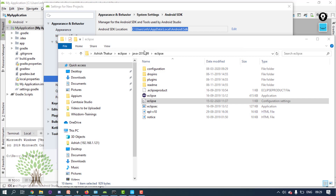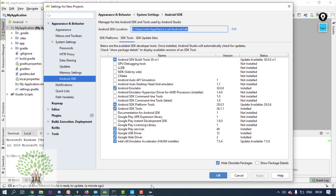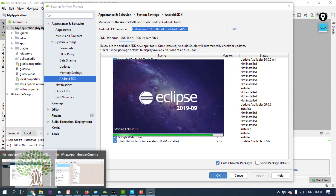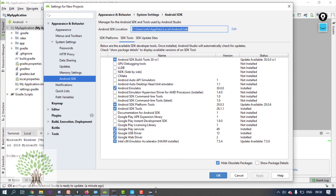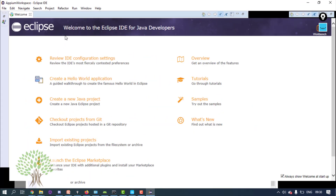There is a plugin for Android inside Eclipse called the ADT plugin — Android Development Toolkit. With this plugin, Android gets integrated as a plugin inside Eclipse. Just like TestNG is a plugin in Eclipse, ADT is another plugin. To work with Appium, you need to install this ADT plugin.